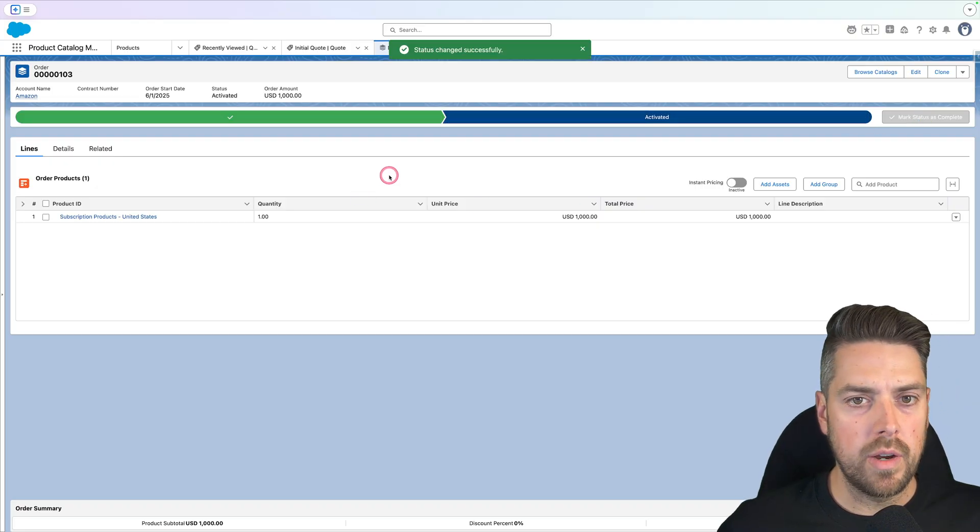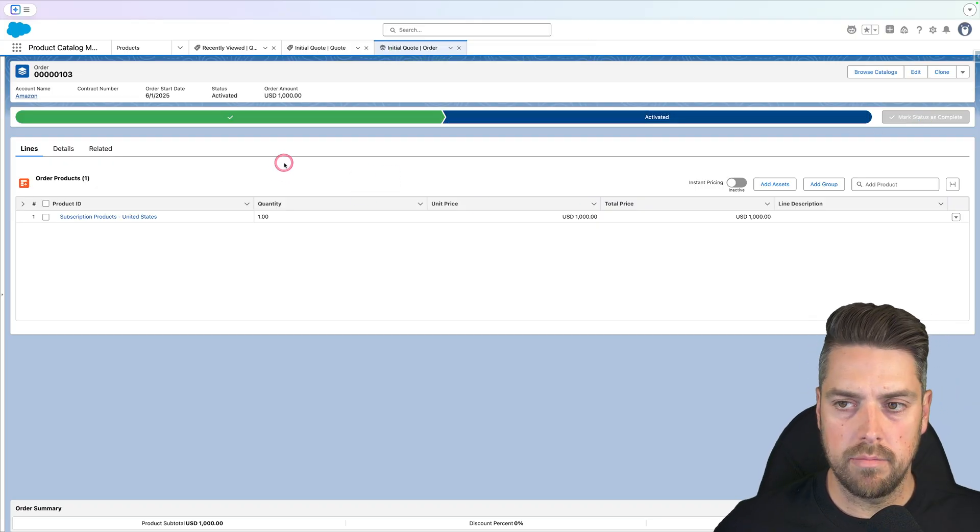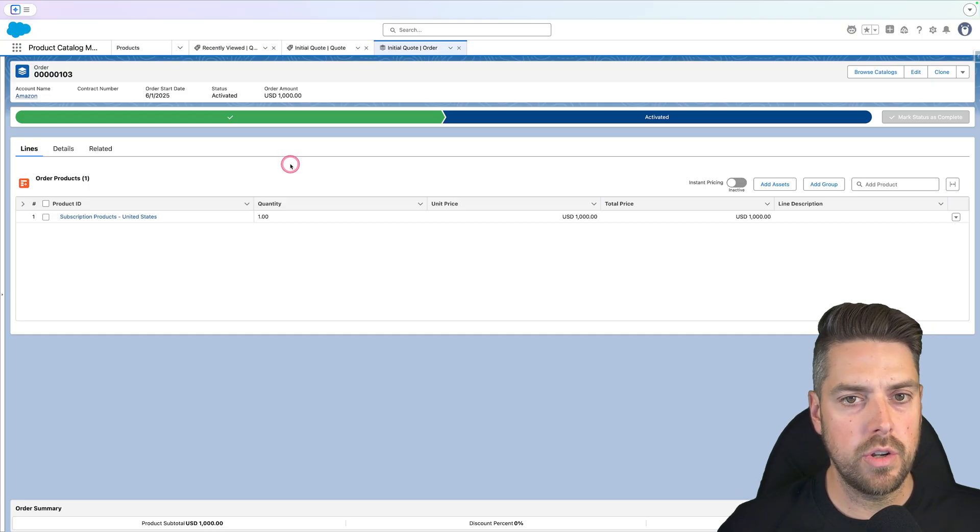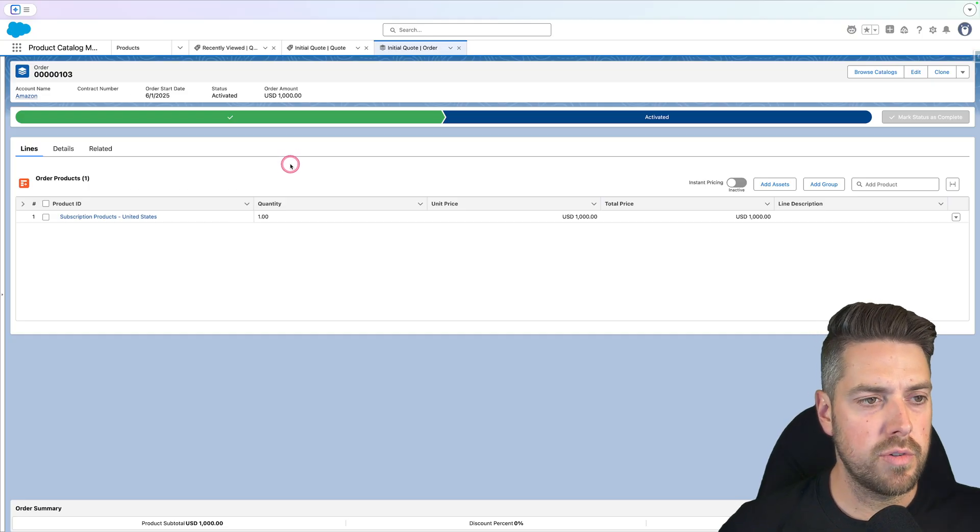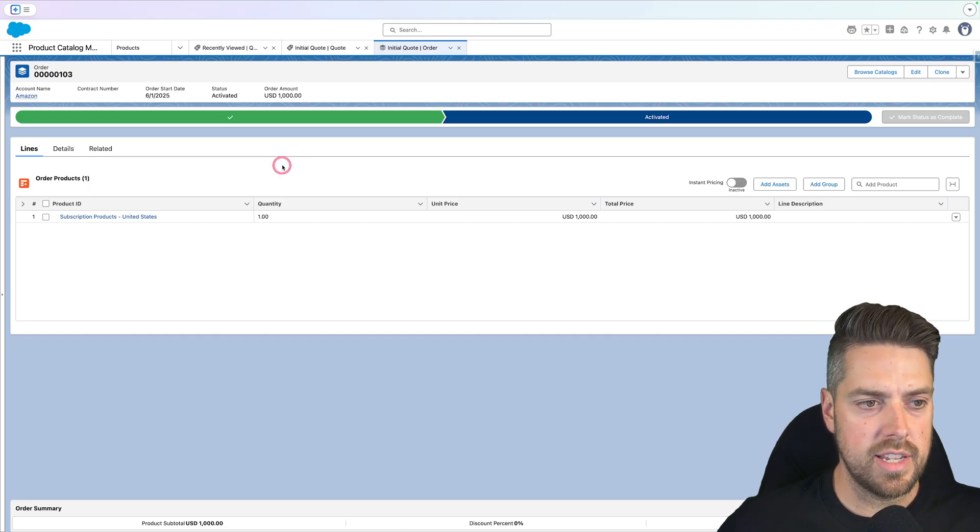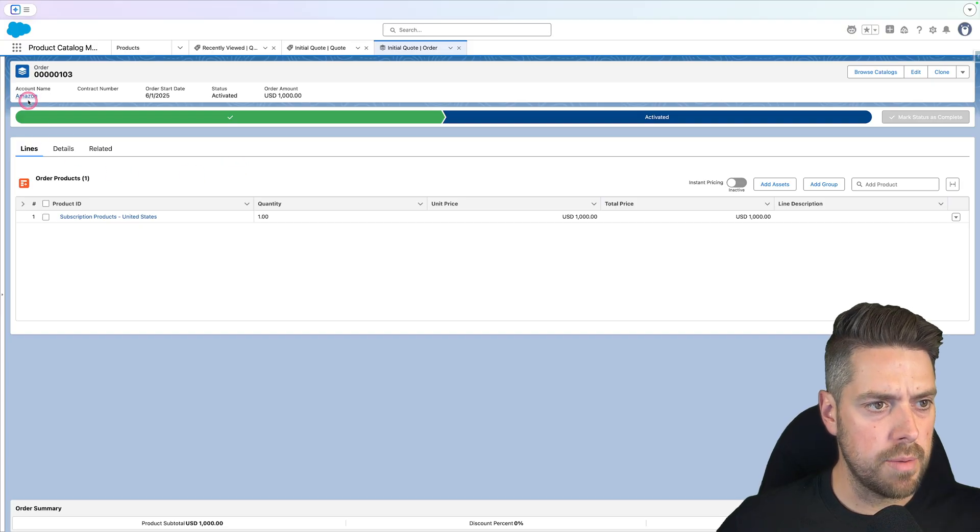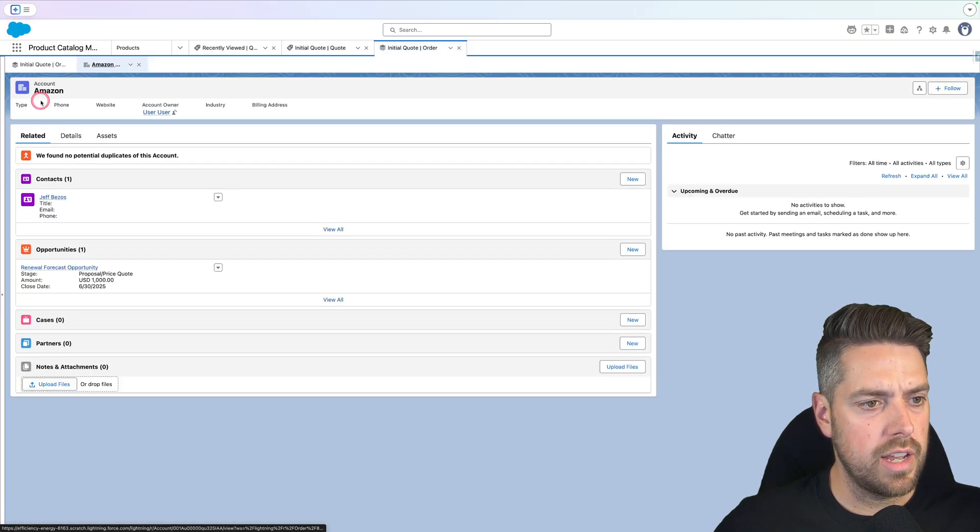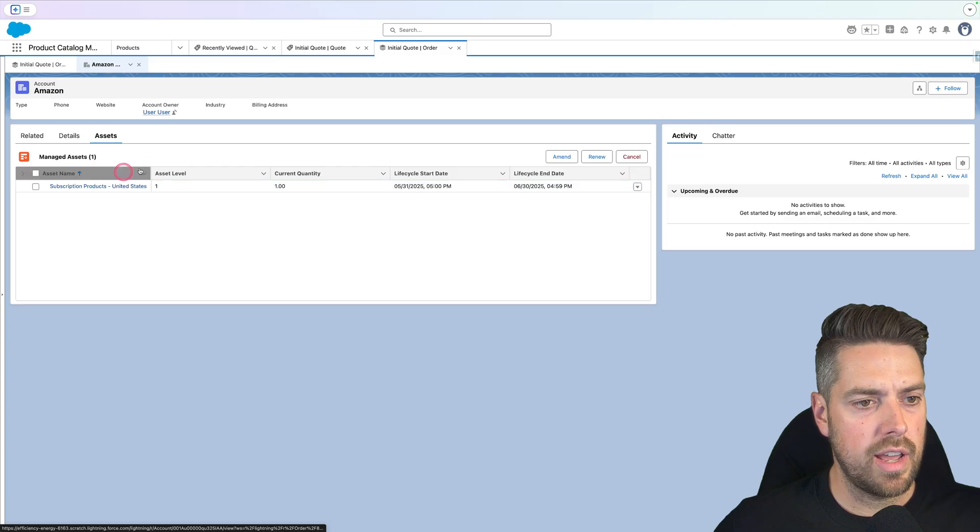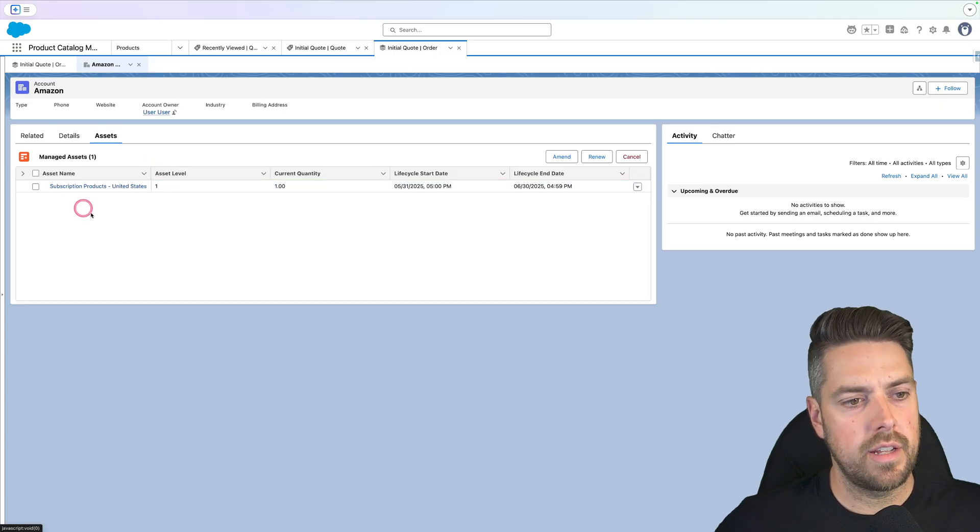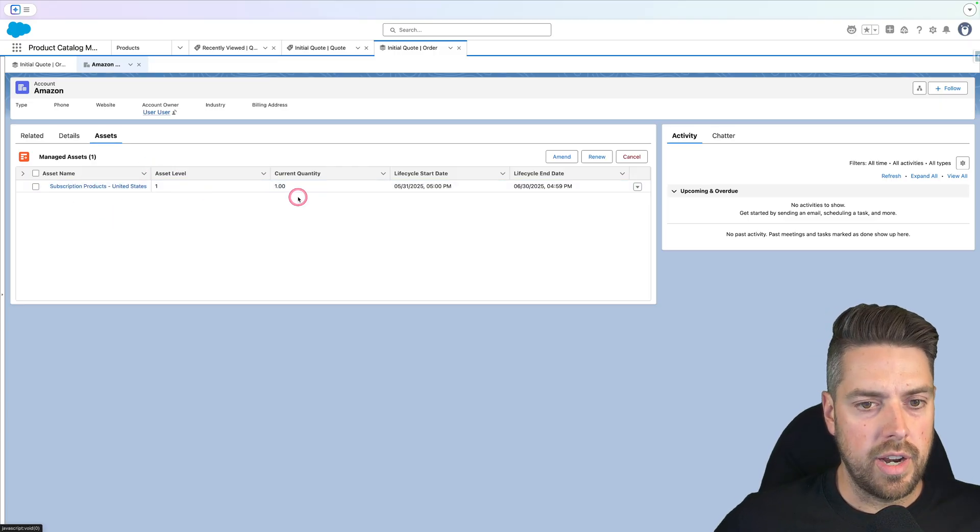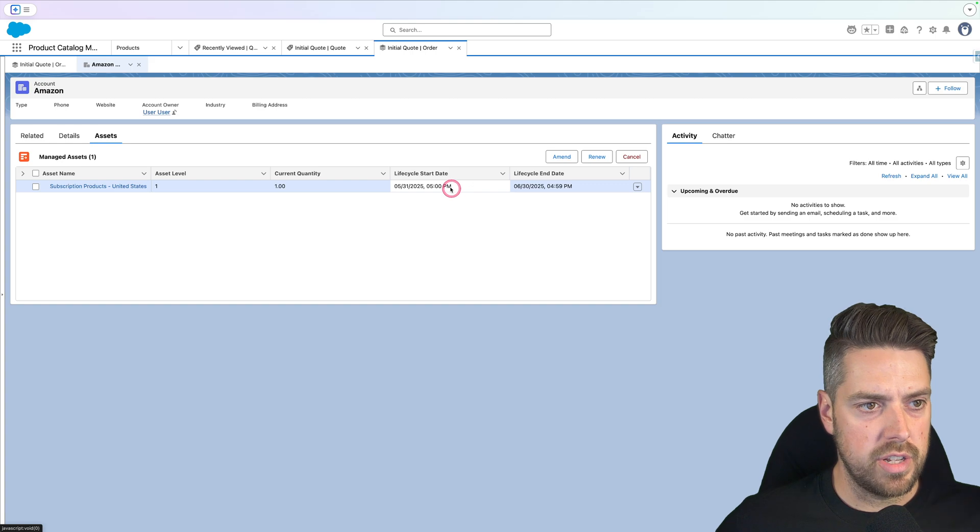So we can see what comes up when we actually activate this and the assets get created. Back into Salesforce, I've got my order. I'm ready to activate it. I'll go ahead and activate. Once my order is activated, as you know, this launches, at least in my environment, the asset creation job. So if we go in and look at our account, we'll see that we should now have an asset. And there we go. We have an asset under that account for the period that we've started this on.